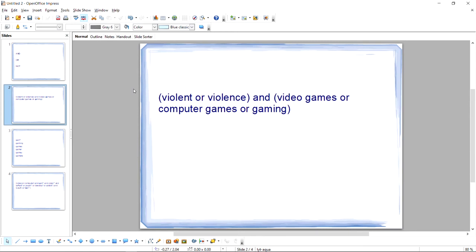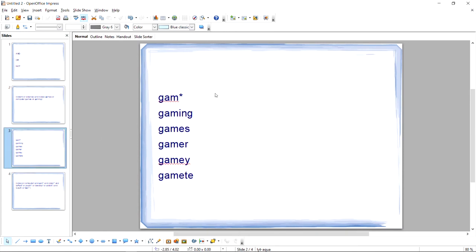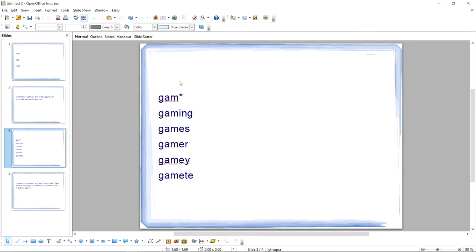However, you can also save yourself some time typing with the wildcard. The asterisk is a wildcard. If you place it at the end of a search term, it will search for every possible combination of letters and characters that can go in the place of that asterisk. So, for example, searching for G-A-M asterisk will simultaneously search for gaming, games, and gamer.